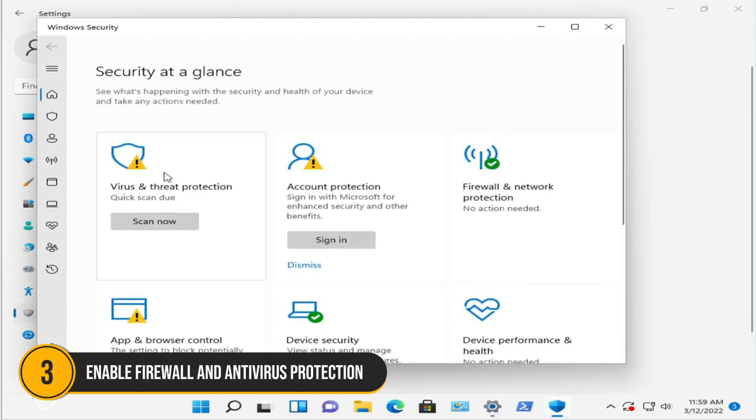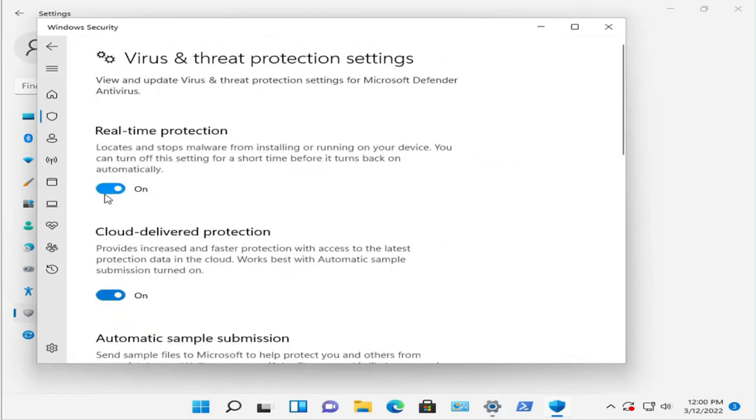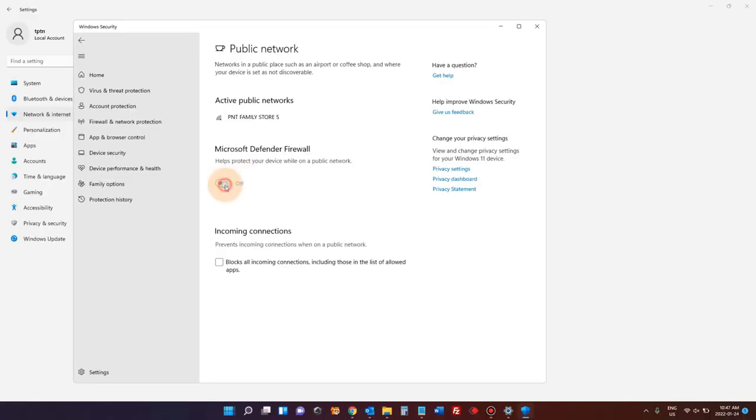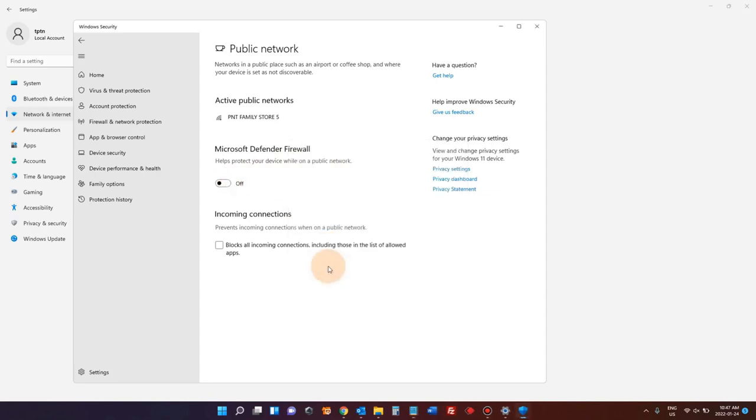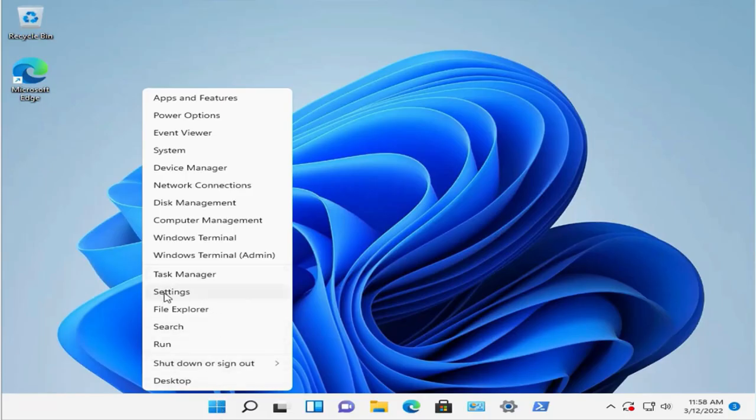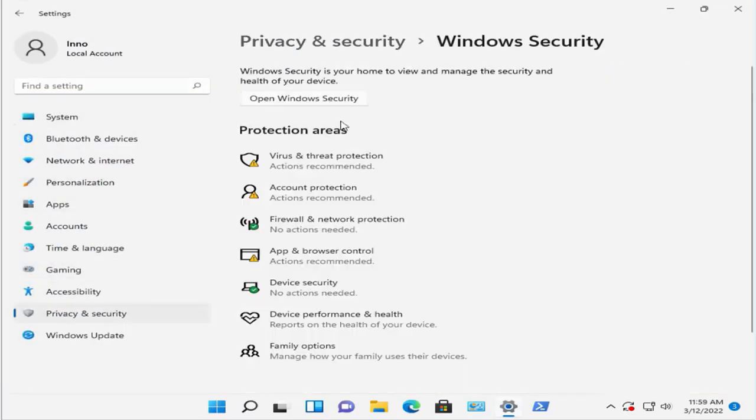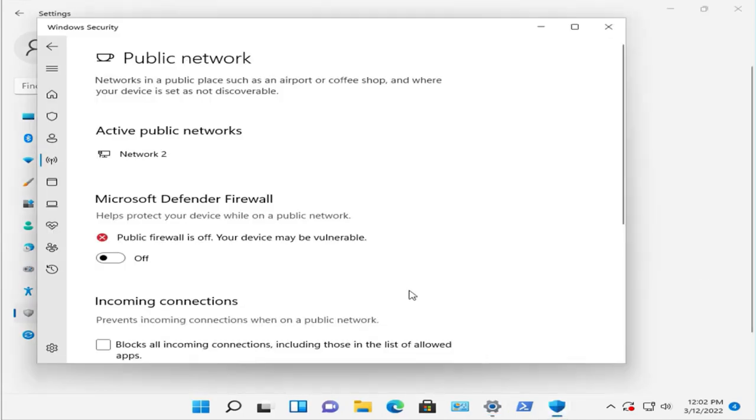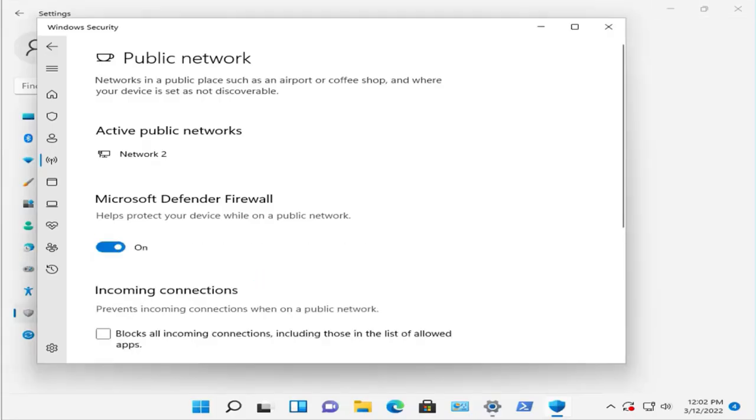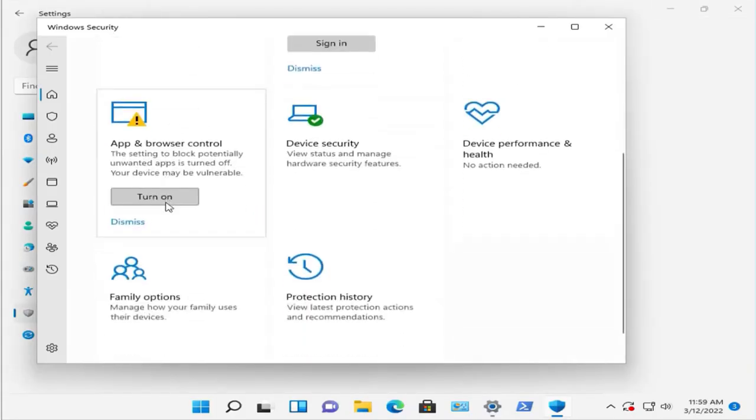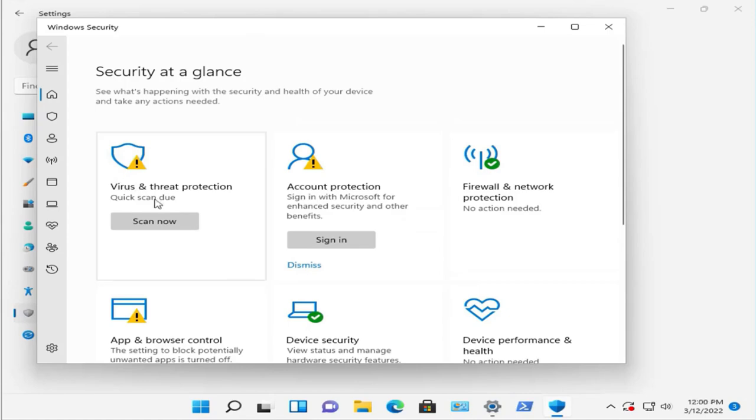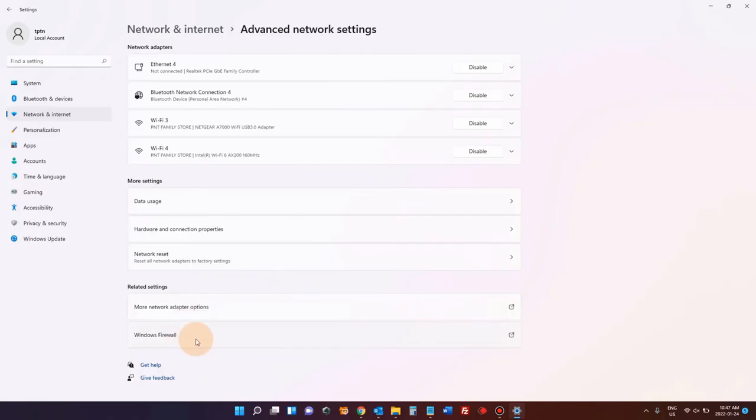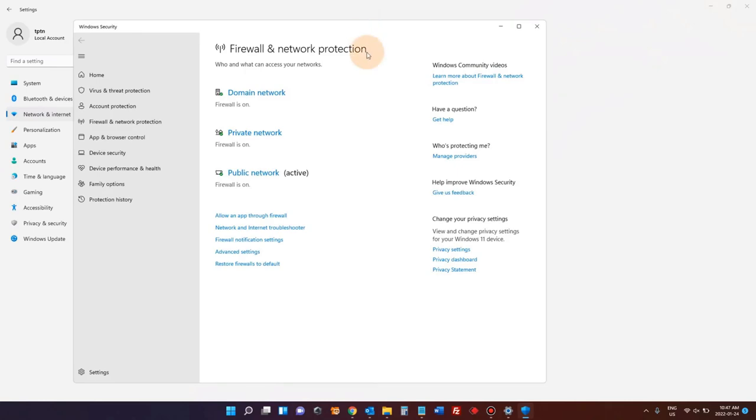Number 3. Enable Firewall and Antivirus Protection. Now, let's fortify your defenses with the Firewall and Antivirus software. Windows 11 comes with Windows Defender Firewall, which is quite robust. To enable it, go to Settings, then Privacy and Security, and select Windows Security. Click on Firewall and Network Protection and ensure all firewalls are turned on. Additionally, invest in reputable antivirus software for an added layer of security. Regular scans can help detect and eliminate potential threats before they cause harm.